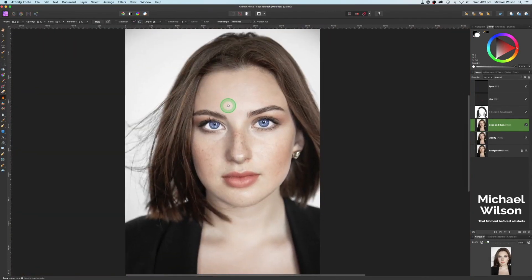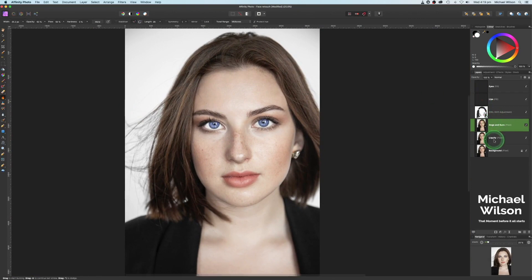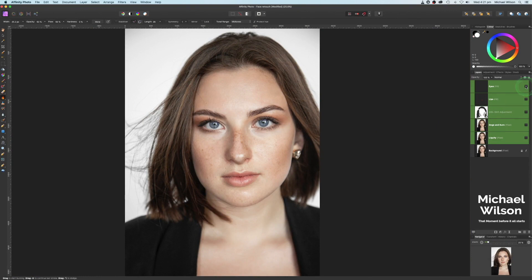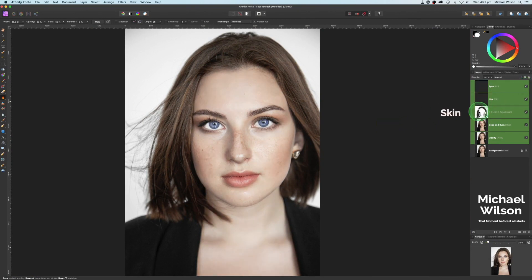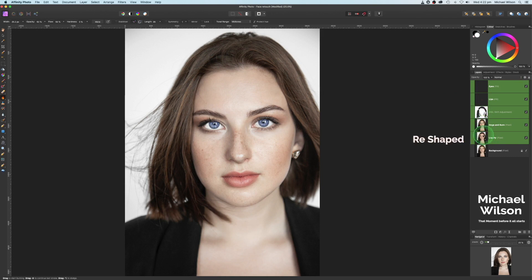So let's have a look from where we started. So we started from here. This is where we finished. We've adjusted the eyes, the lips, skin color. We've enhanced the eyes with a little bit of dodge and burn. And we've shaped the face a little bit with the liquify tool.